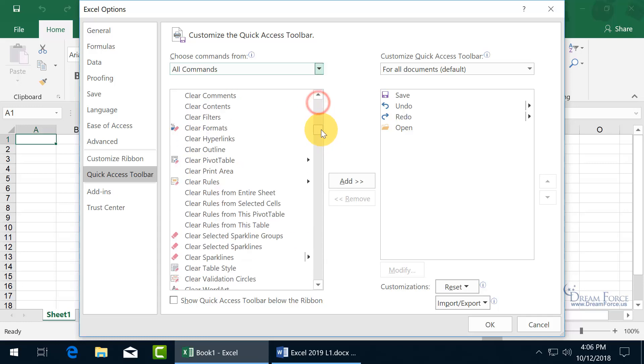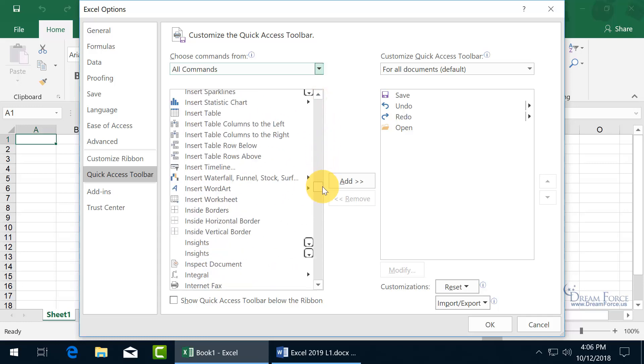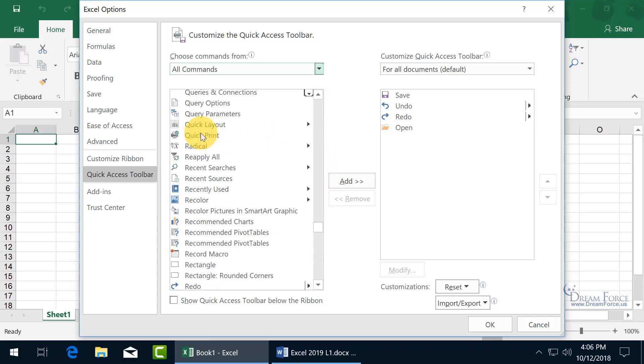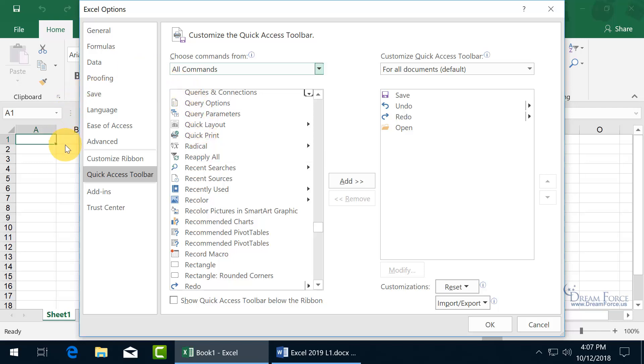So go ahead and scroll to the command that you'd like to add, like maybe Quick Print. That way, instead of clicking on Print and going backstage to the Print Preview in the Print window, you can just bypass that and it'll go right to your printer. Although you've got to be pretty confident to do that, that you've got everything laid out correctly because you don't get that preview to double check before you actually print it off.